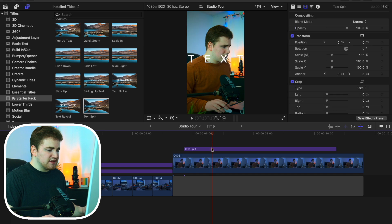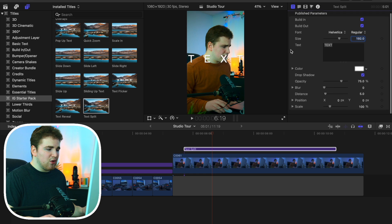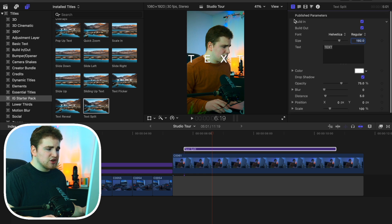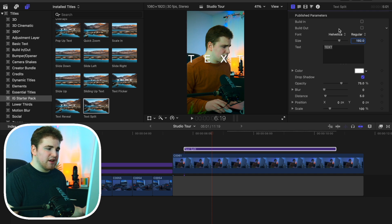Select on the actual title and head over to this icon right here. You have a whole bunch of really cool settings. Let's go ahead and uncheck build in and build out — once they're unchecked the motion is a lot easier to actually edit. I would encourage you to uncheck these, edit the text, and then re-enable them if you want them to animate in or animate out.